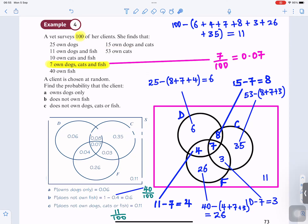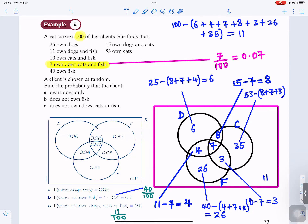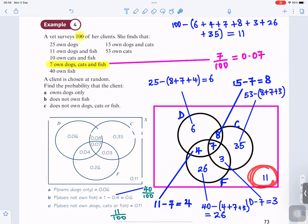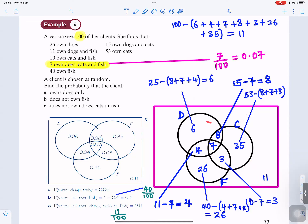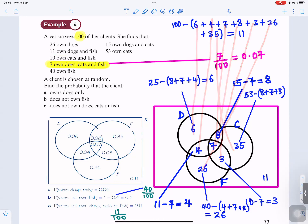53 own cats, so inside the circle for cats the total should be 53. We know 8, 7, and 3 are already placed. Taking those away from 53 gives you 35, so there's 35 for cats only. For fish: 4 plus 7 plus 3 taken away from 40 gives you 26 — so 26 for fish only. To find the 11 outside — people who do not own dogs, cats, or fish — we add everything in the three circles and take it away from 100: 100 minus 6 minus 4 minus 7 minus 8 minus 3 minus 26 minus 35 gives you 11.